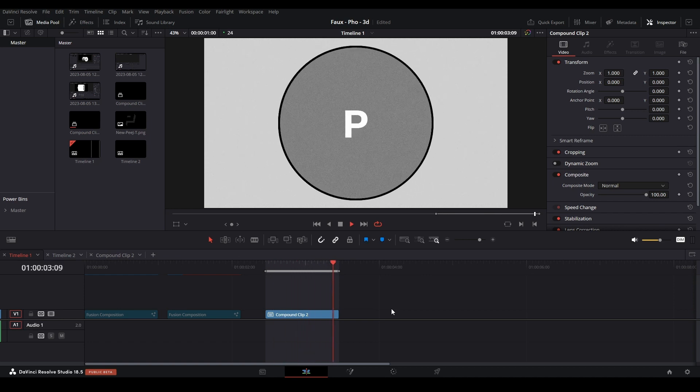Hi, my name is Peej. Let me not waste your time. Today I'll be showing you how to do the faux 3D effect in DaVinci Resolve. Let's get started.